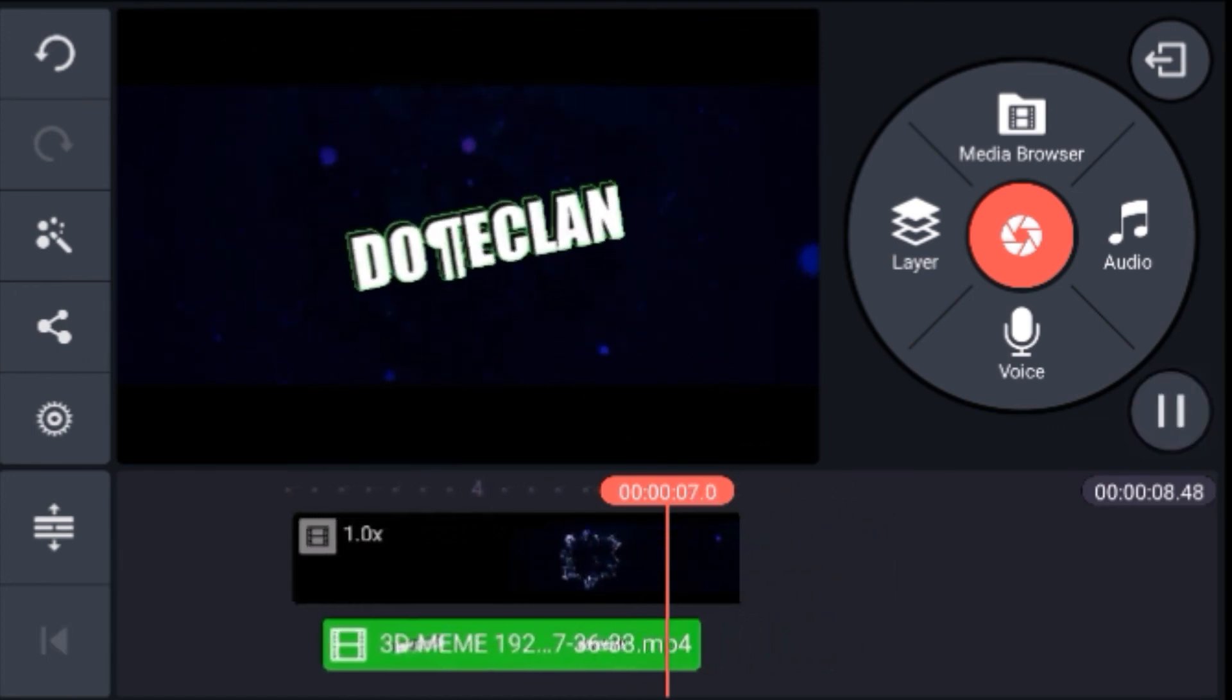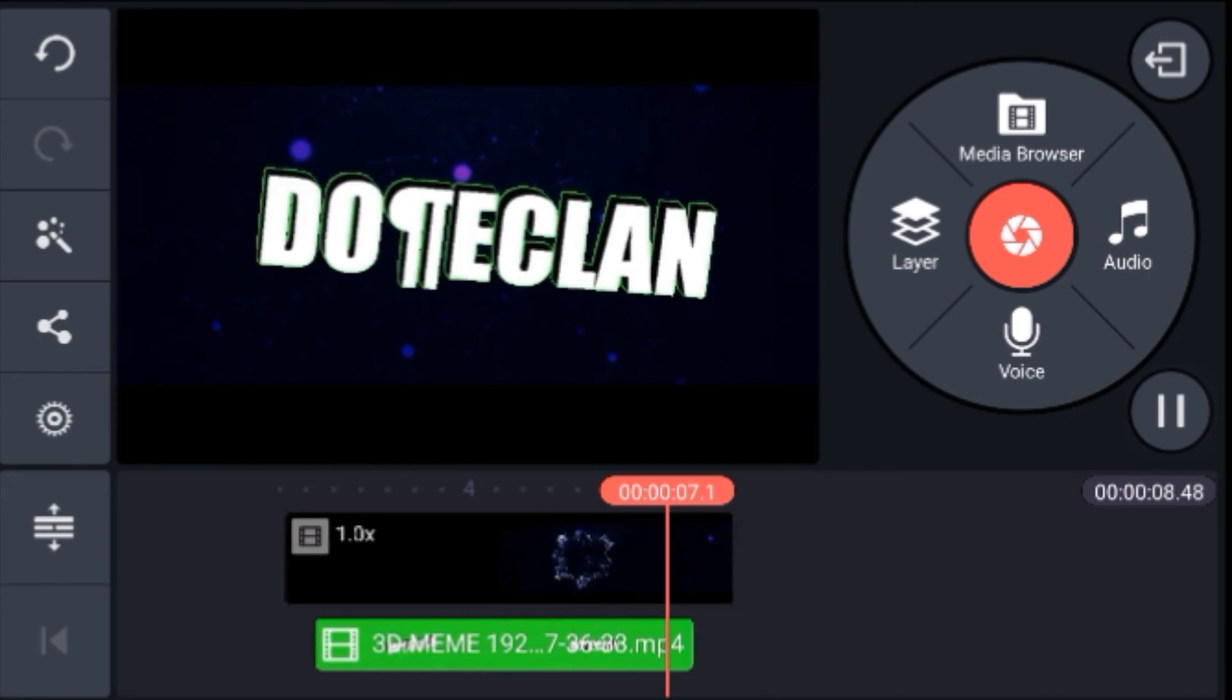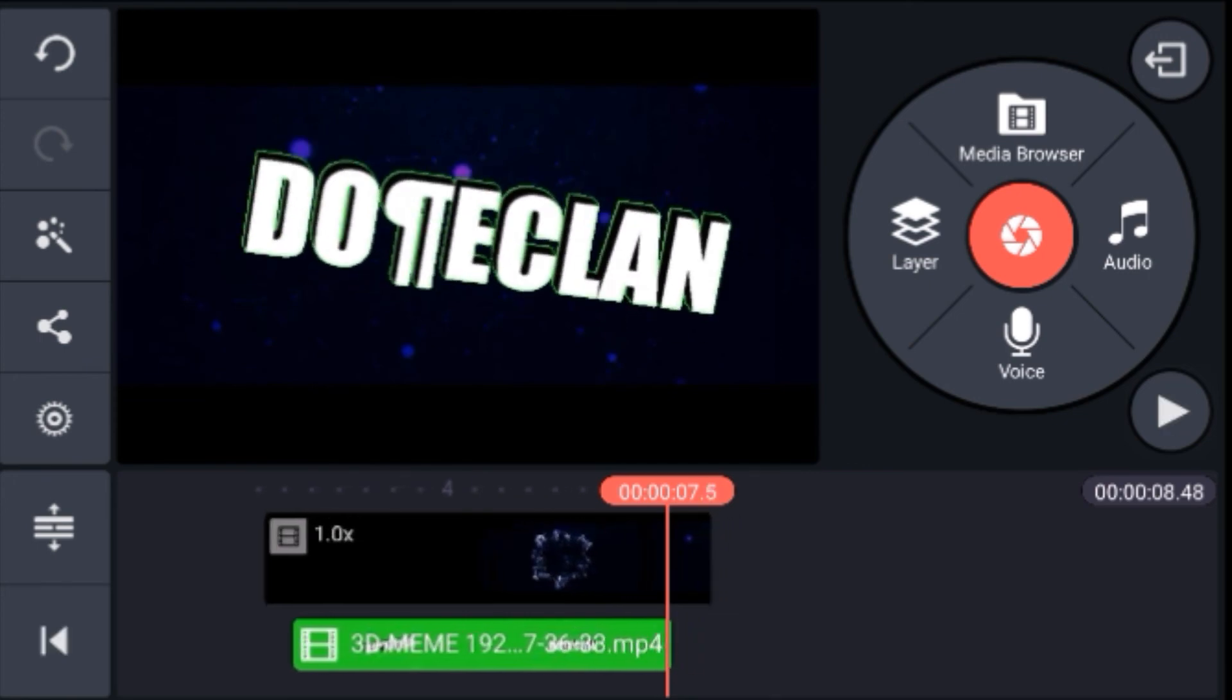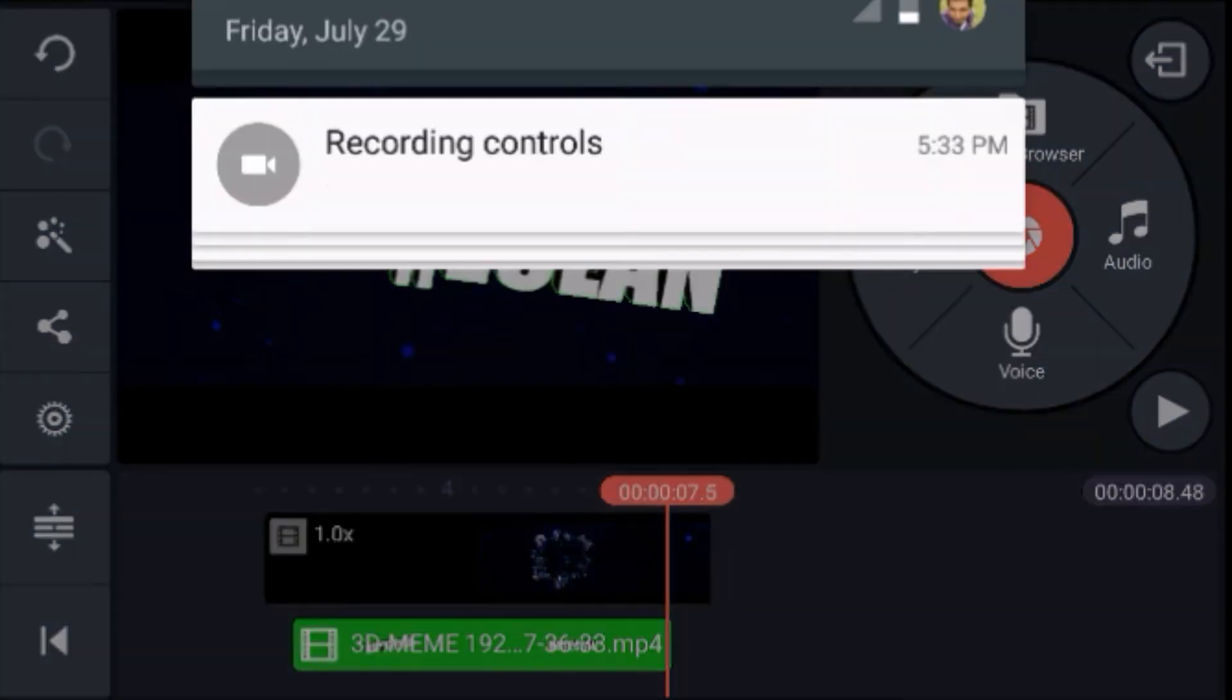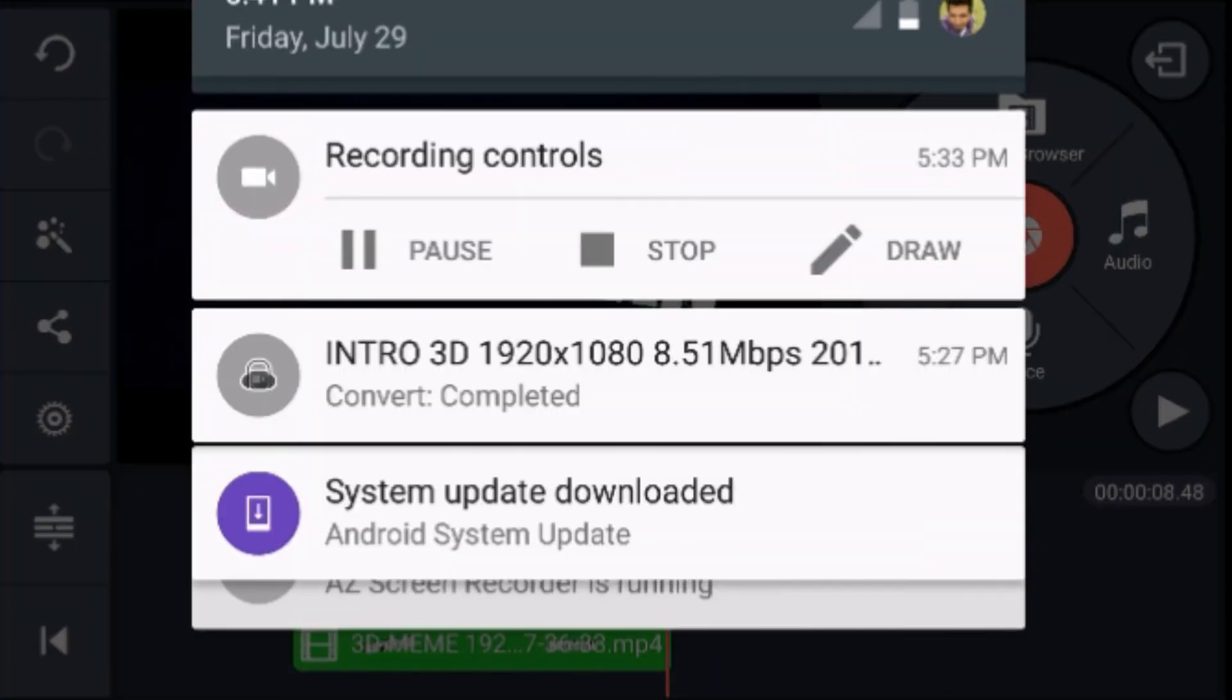That's how you do it—making a 3D channel intro on Android. If you're new, please subscribe to my channel, leave a like on the video, and share it. If you have any queries, please comment down below. I'm doing sub for sub with every YouTuber, so check the description. Take care, bye, peace.